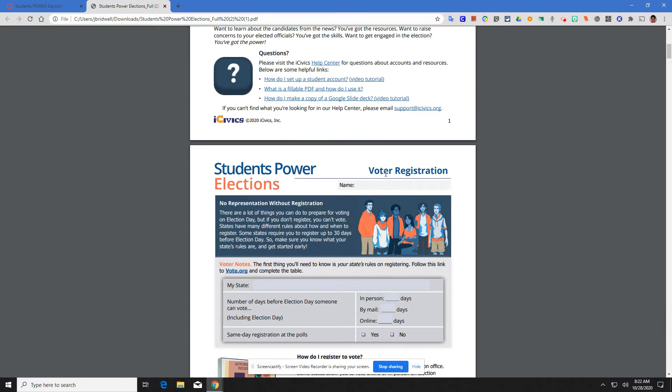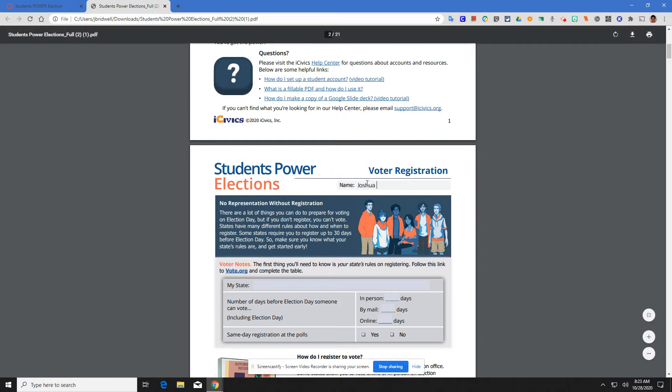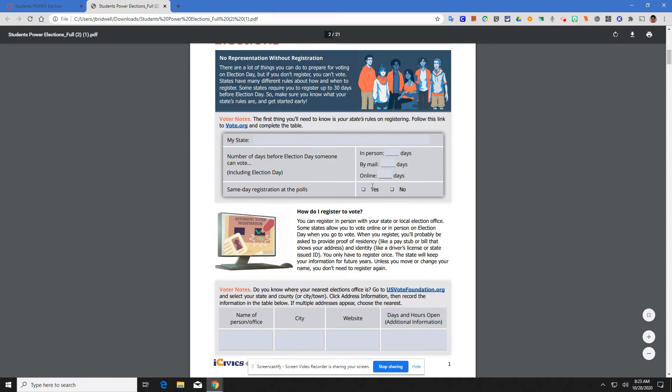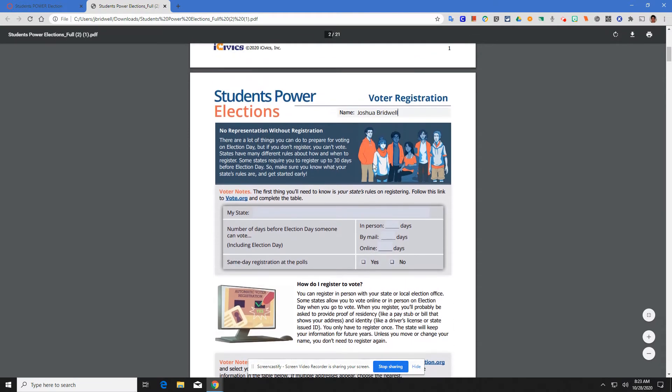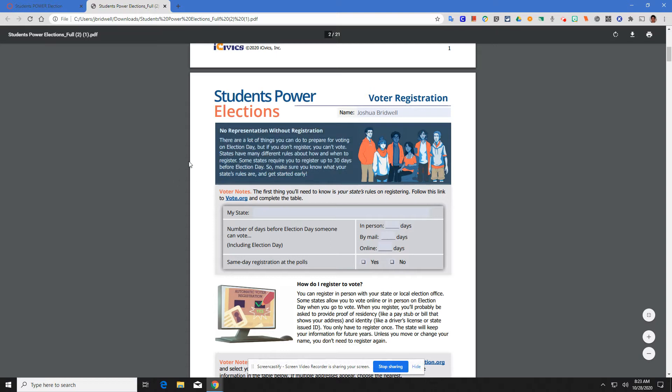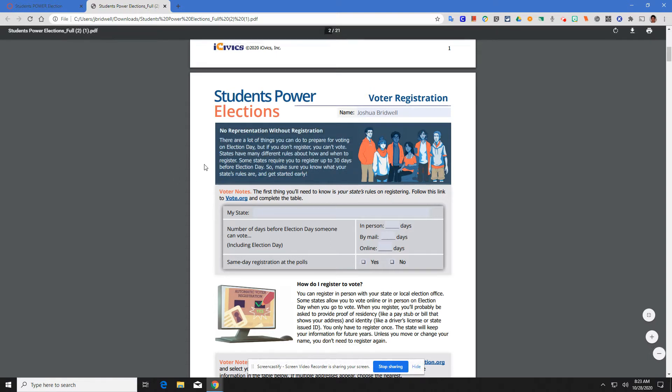First things first, this is a fillable PDF. What that means is you will type directly on the blue boxes. First thing, name. I'm going to come in, Joshua Bridwell. You come down to the first part. You're going to read about no representation without registration, why it's so important to register to vote and by the deadline.